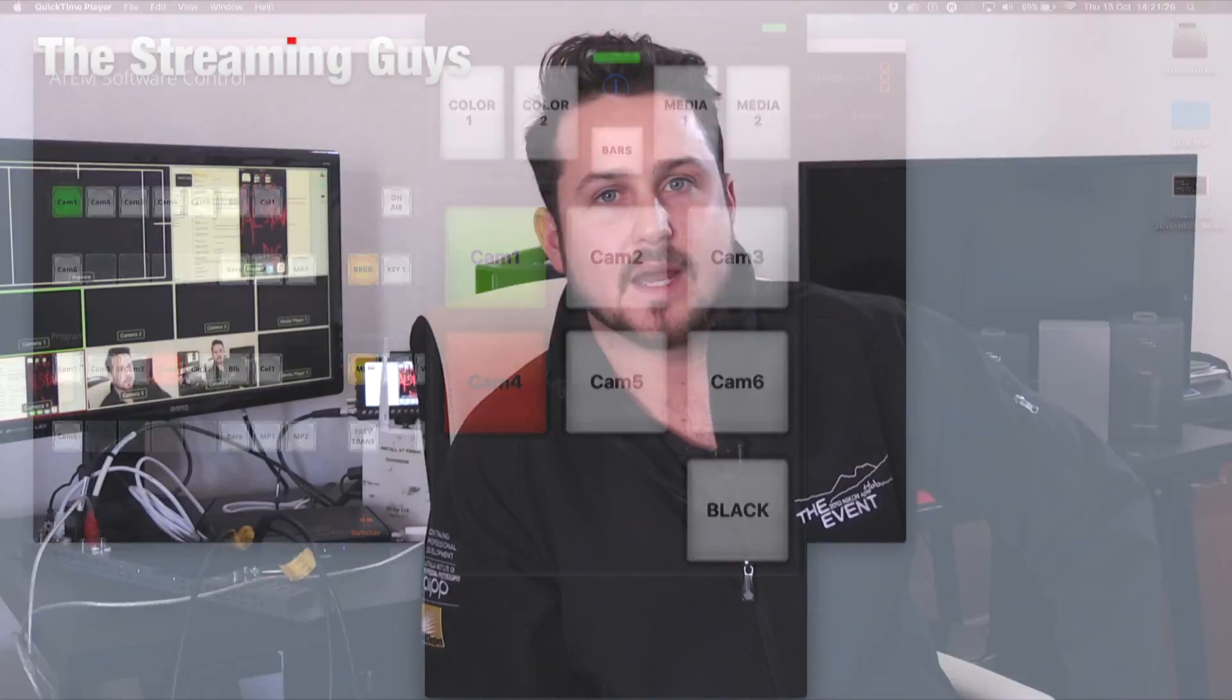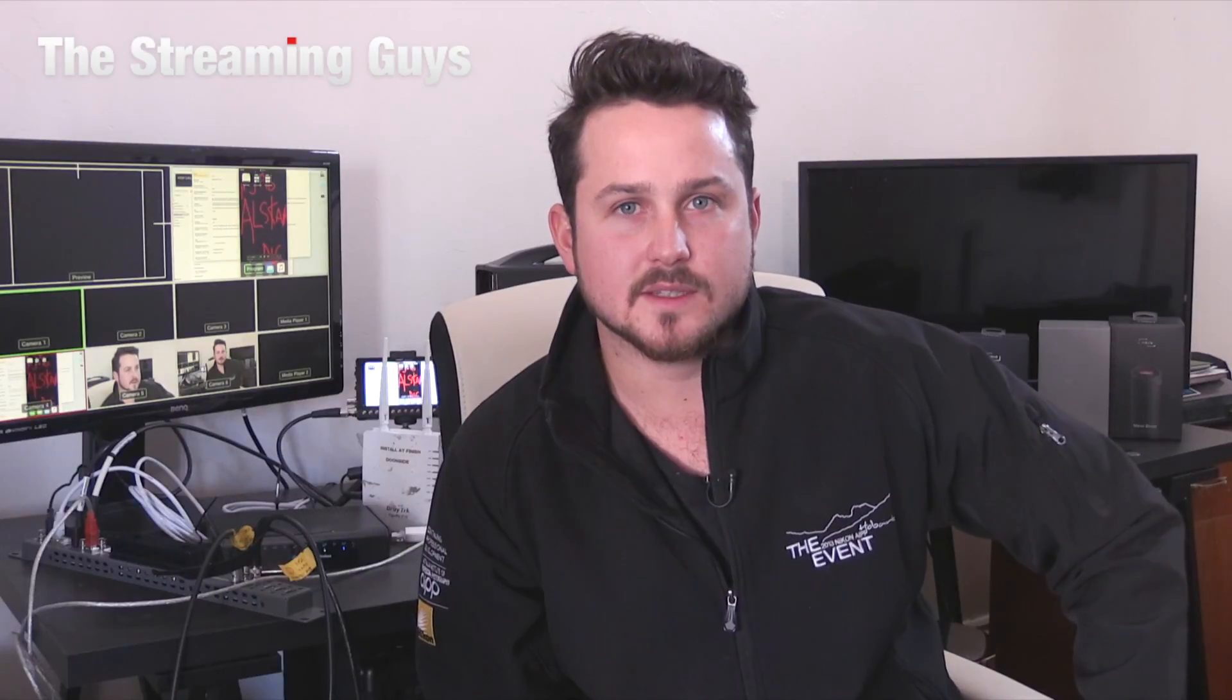As you can see, it's relatively easy to set up your ATEM production switcher on a network and use the Strata app to control your switcher wirelessly. The other advantages of setting up this network is you can disconnect your laptop from the switcher and control it remotely. You can also give your camera operators the Strata View app, and the app acts as a tally light.